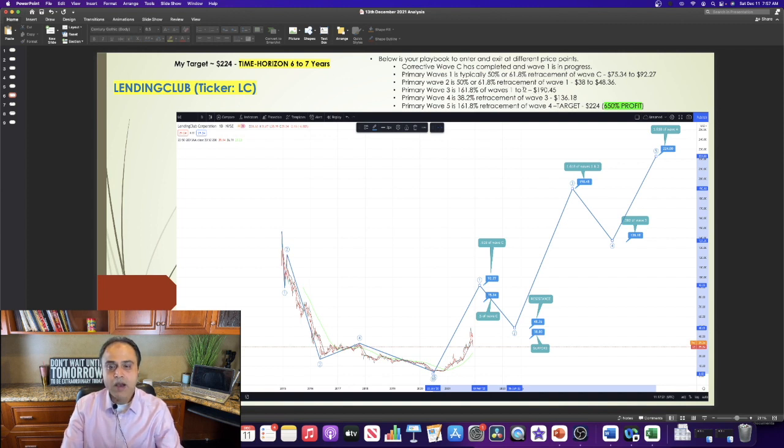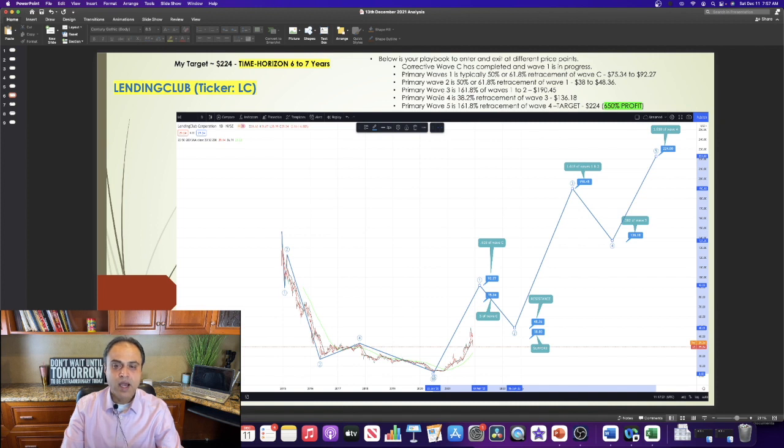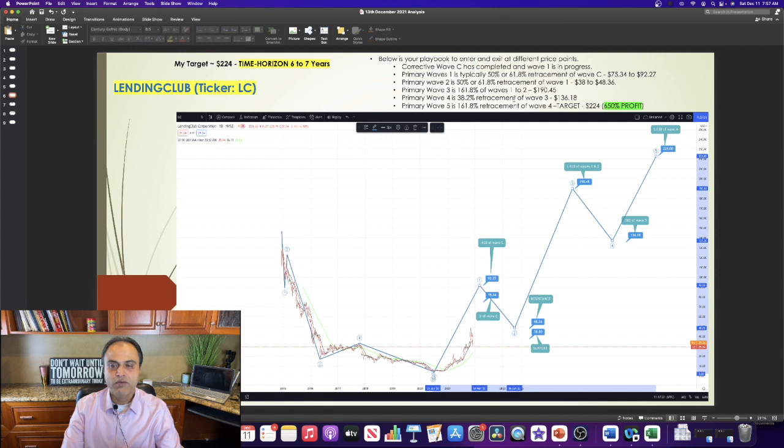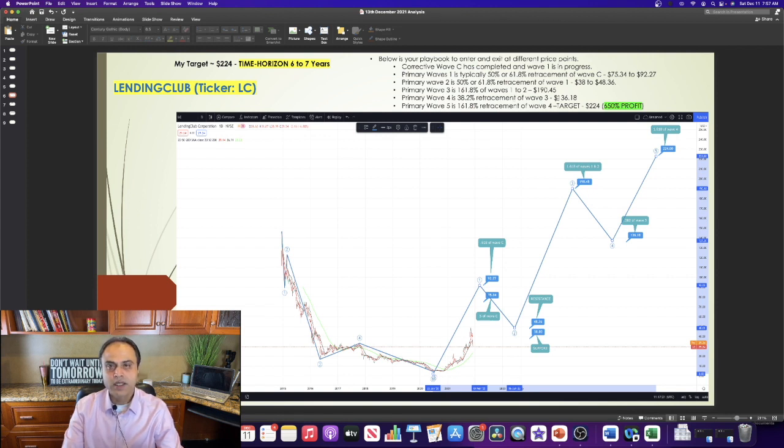After wave 3 is completed, I expect wave 4 to resume, which is typically 38.2% retracement of wave 3, bringing the price down to $136.18.